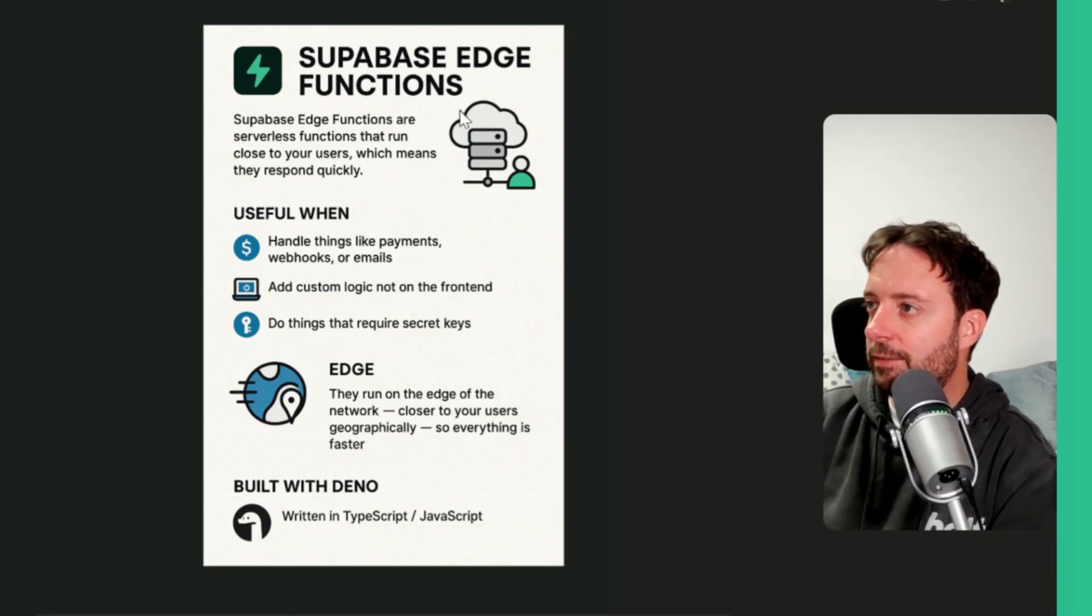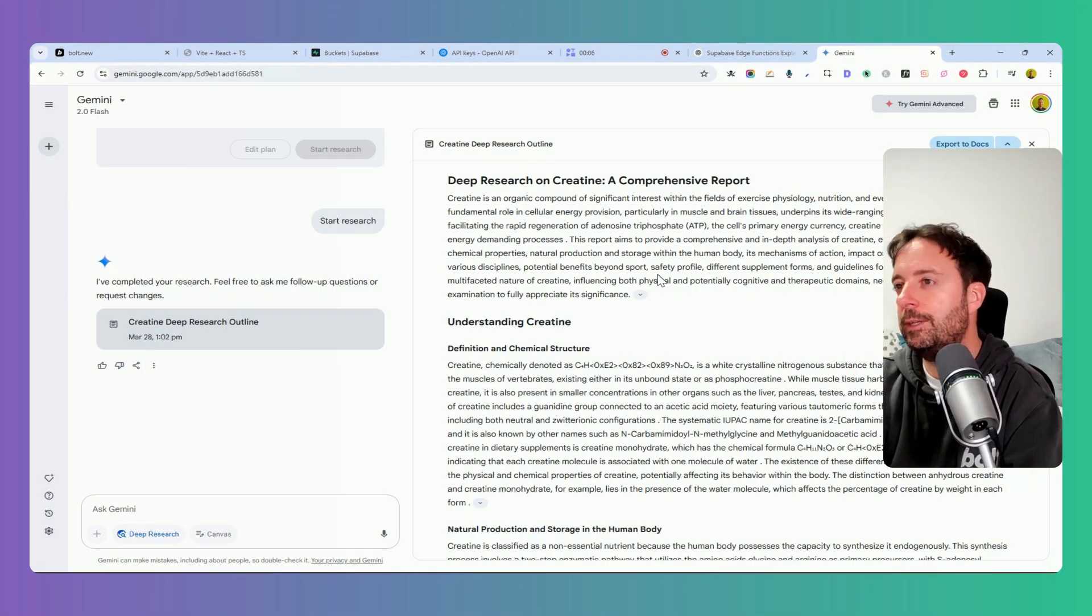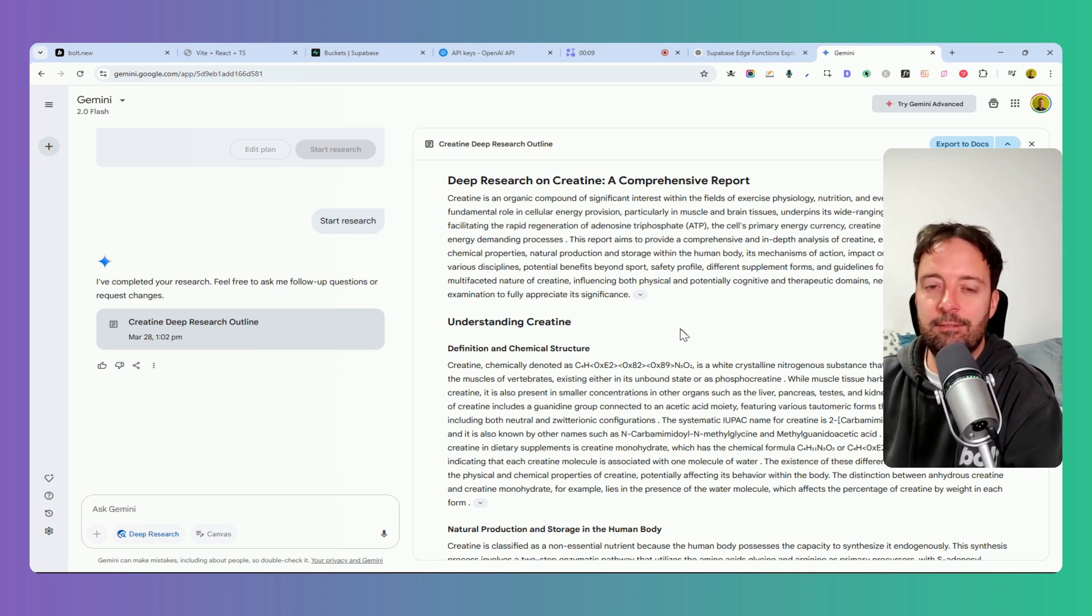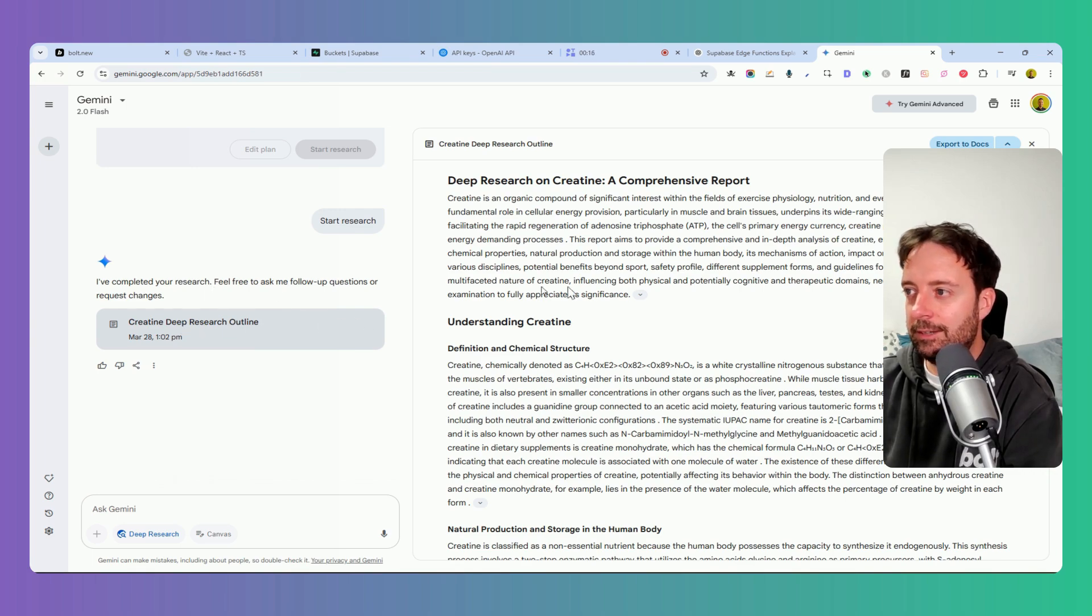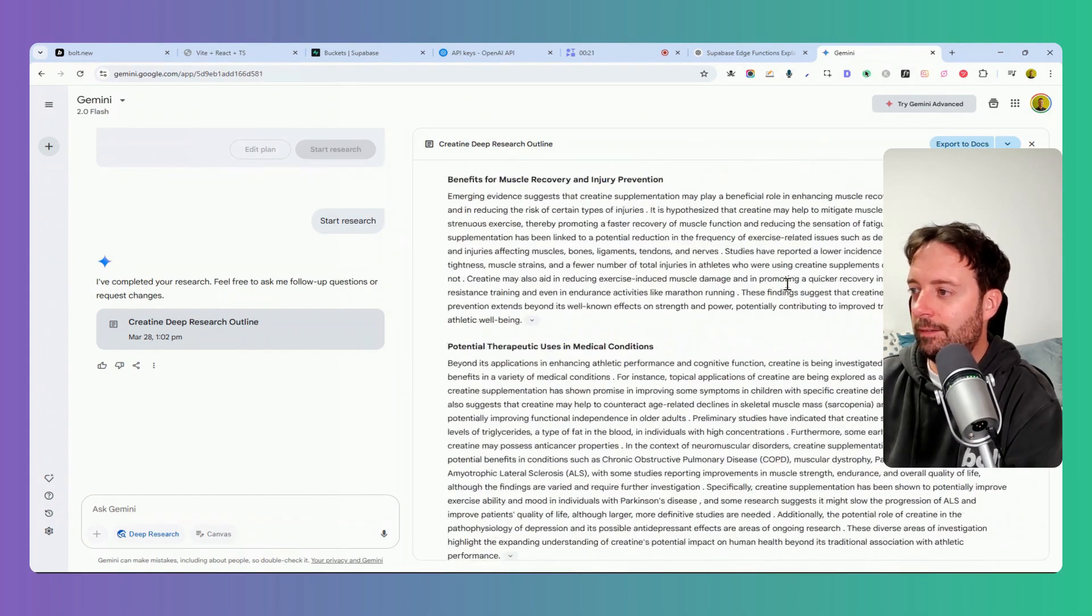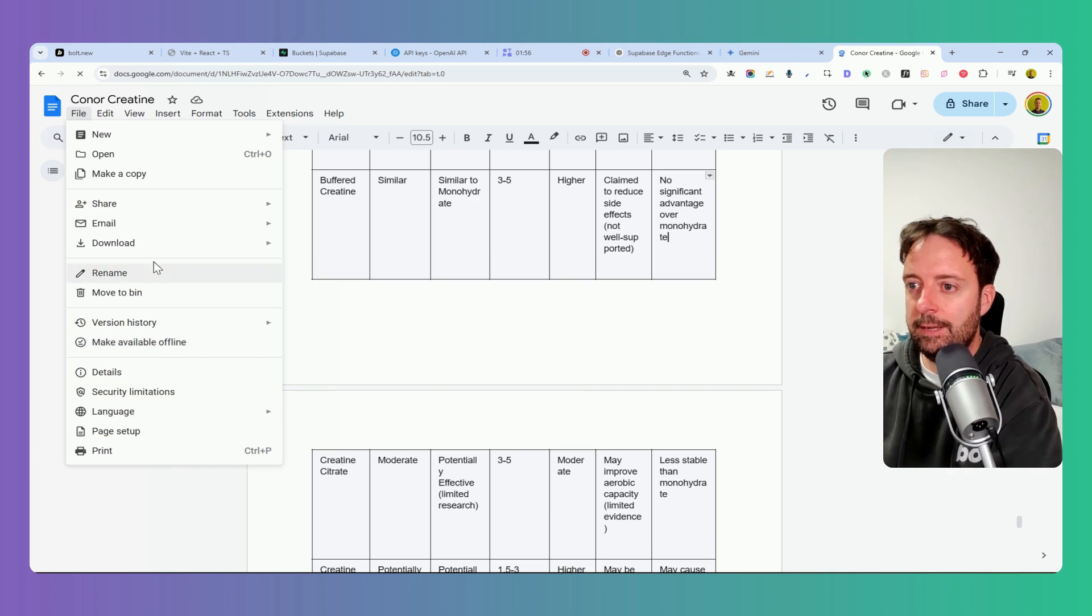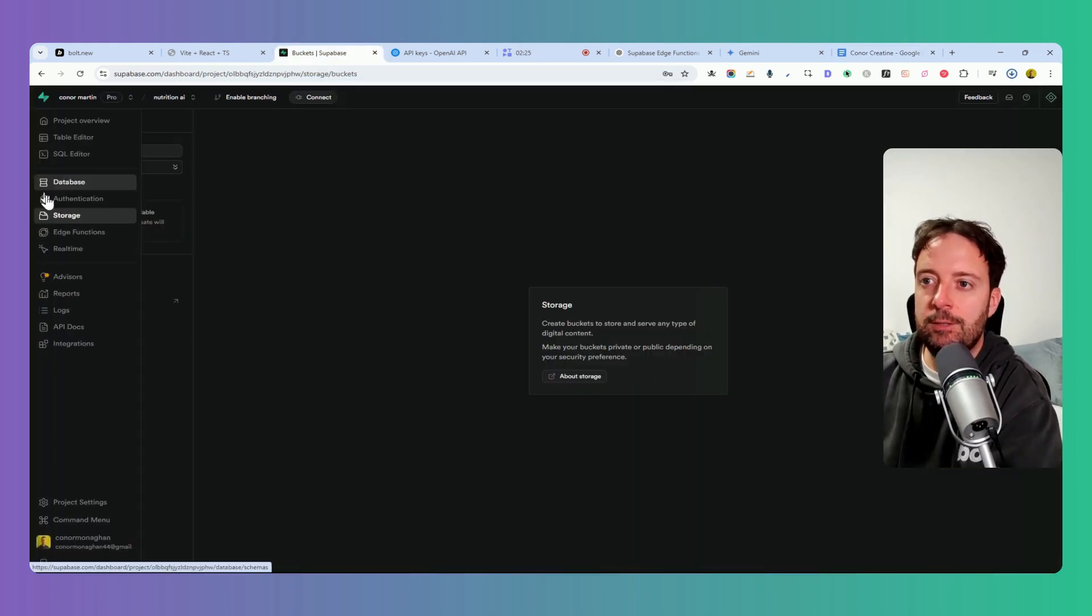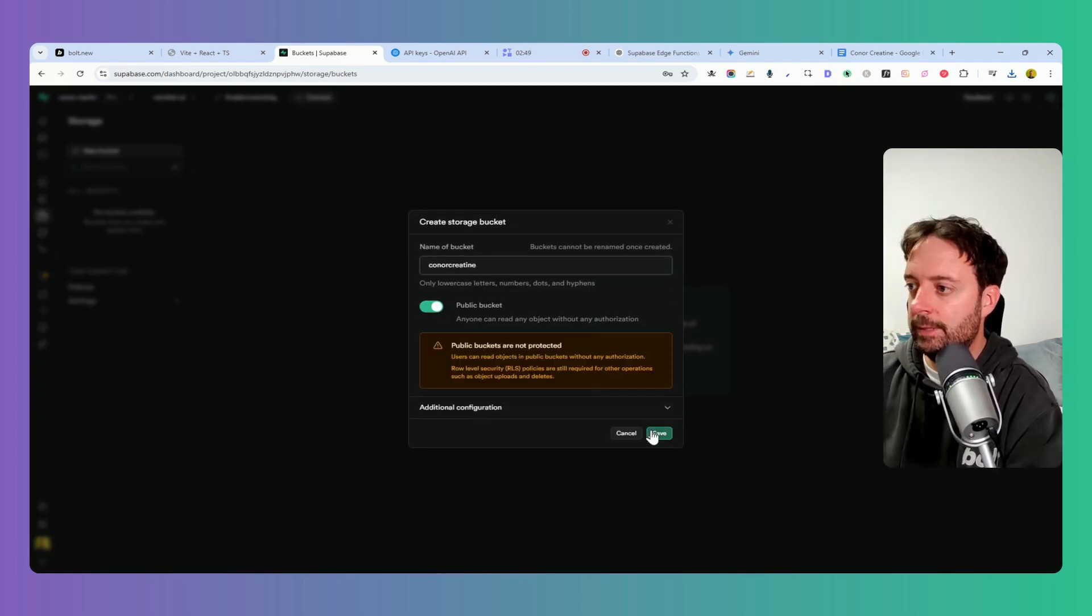Another really cool thing that I thought of maybe would be like to have a custom knowledge base. You could have different characters on this website. I was thinking about like Creatine, the creatine expert or something. Here I just did a deep research with Google Gemini, so it just has tons and tons of information about creatine. You can just get all of that and then export it to Docs. We can just download this now to our computer.